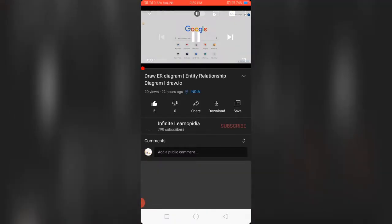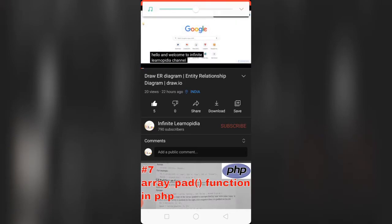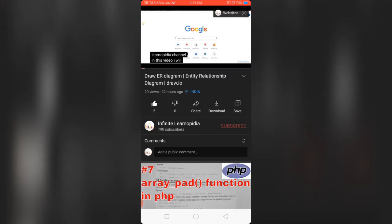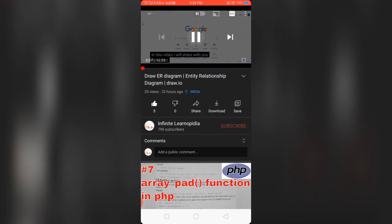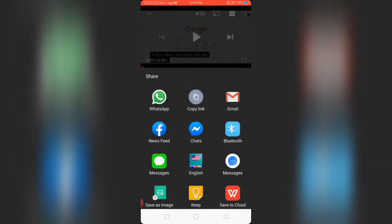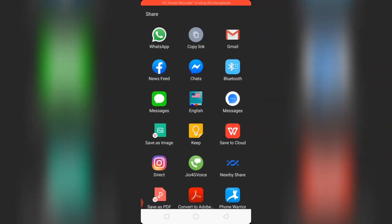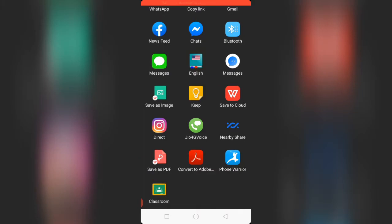Click on the share option. Scroll down to find the Classroom app.